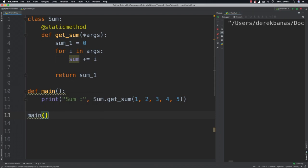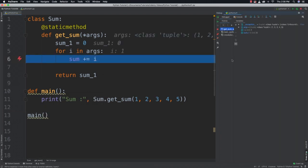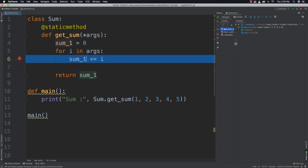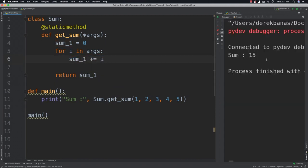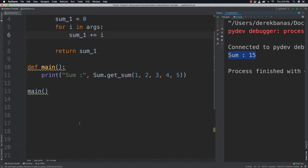And then we'll just call our main function to execute. And if we run it, whoops, I accidentally didn't call this sum_1. Let's run it again. And you can see that it kicked back the sum is equal to 15. So pretty neat stuff. That's how static methods work.